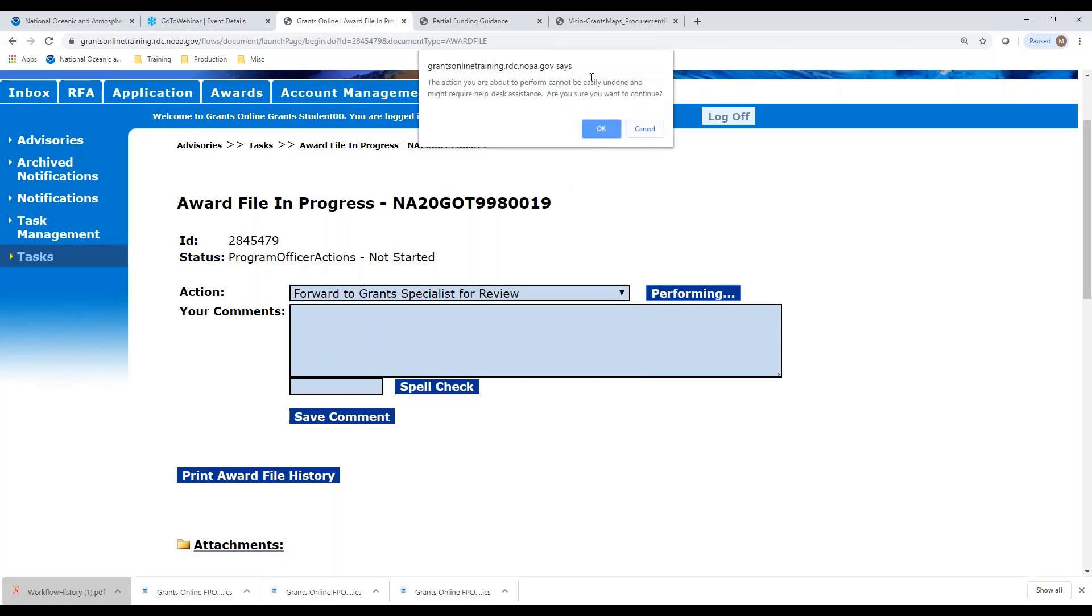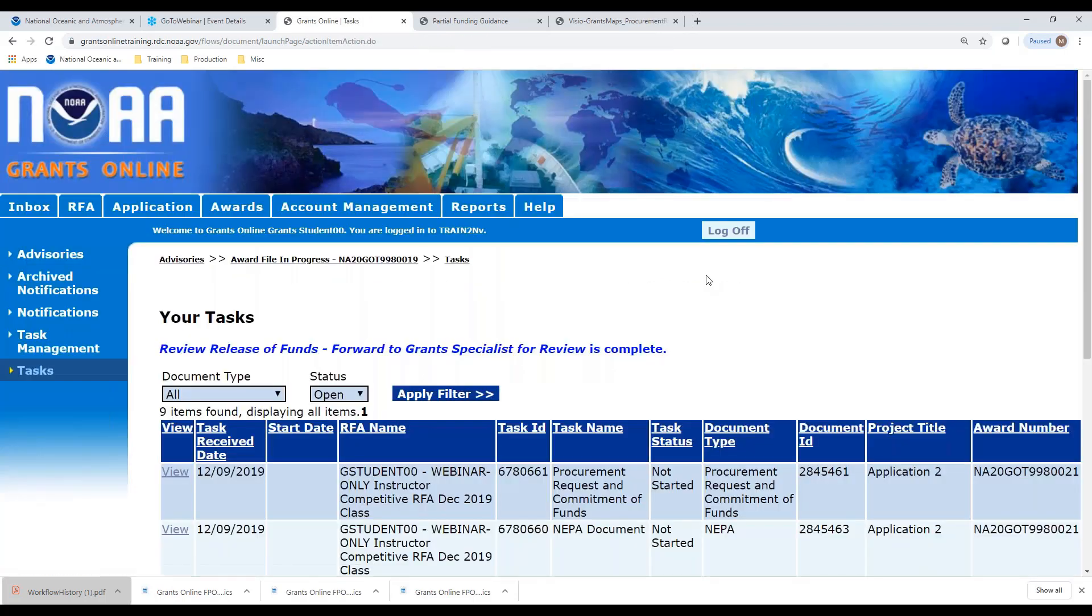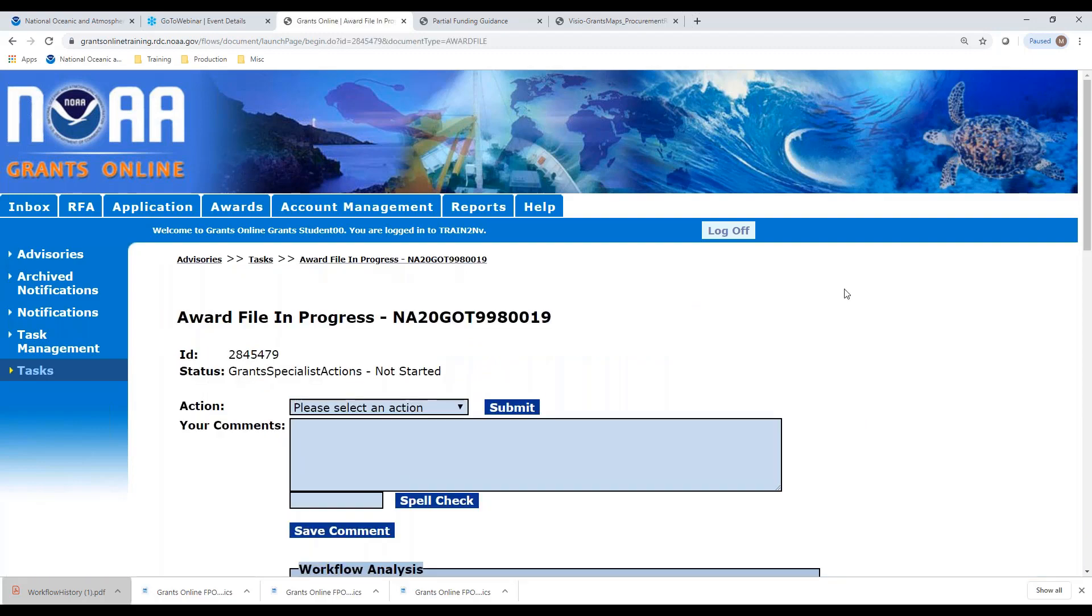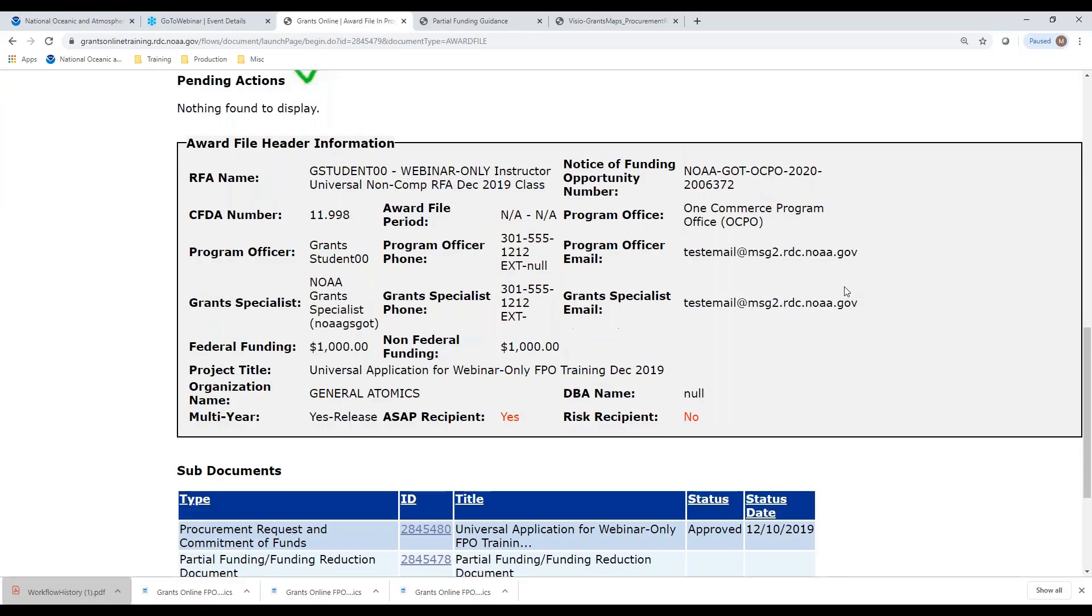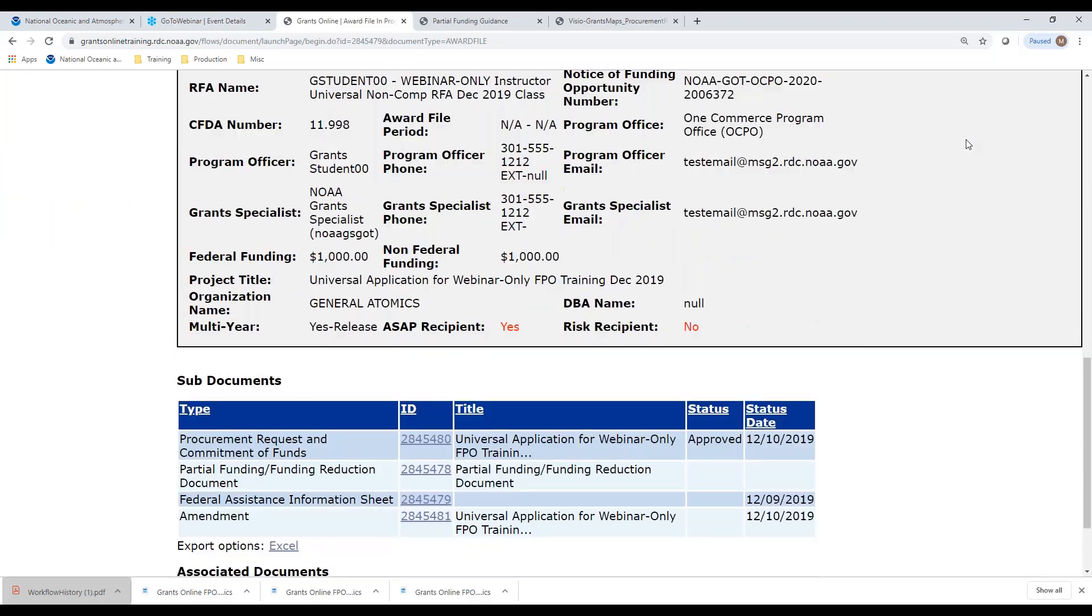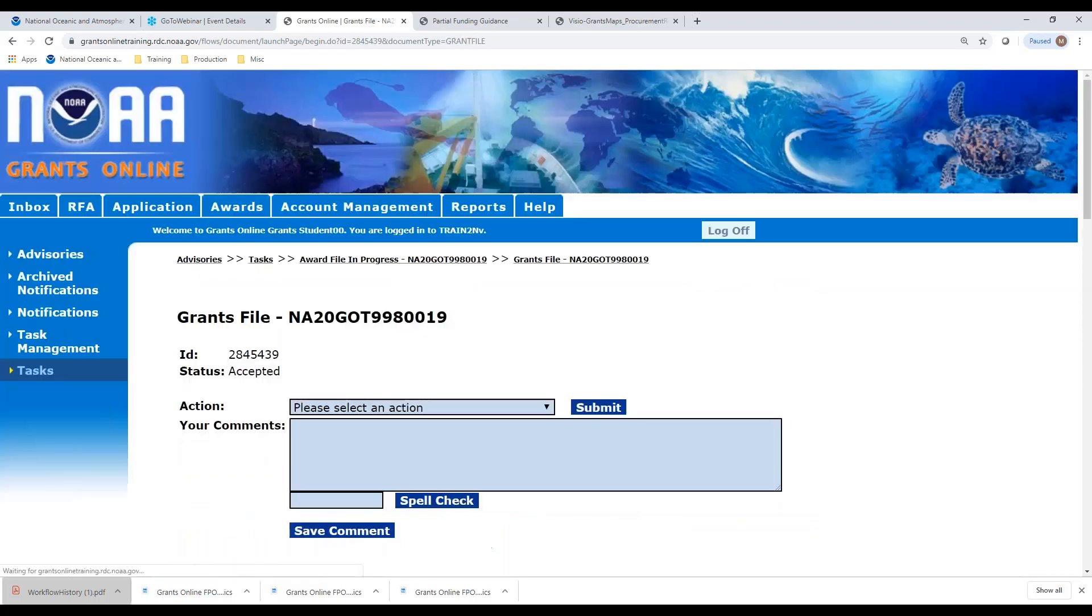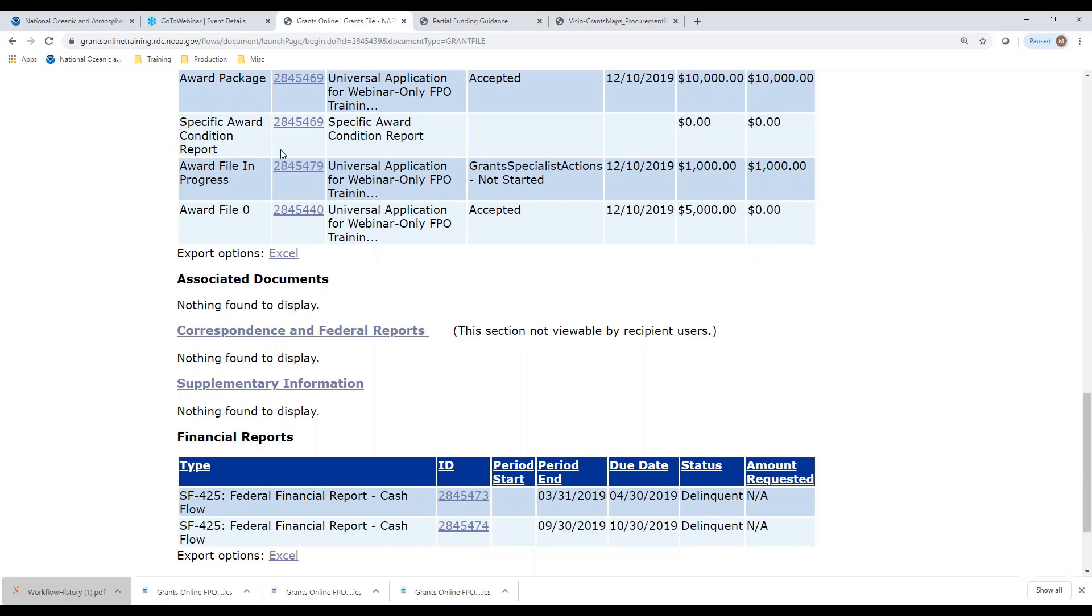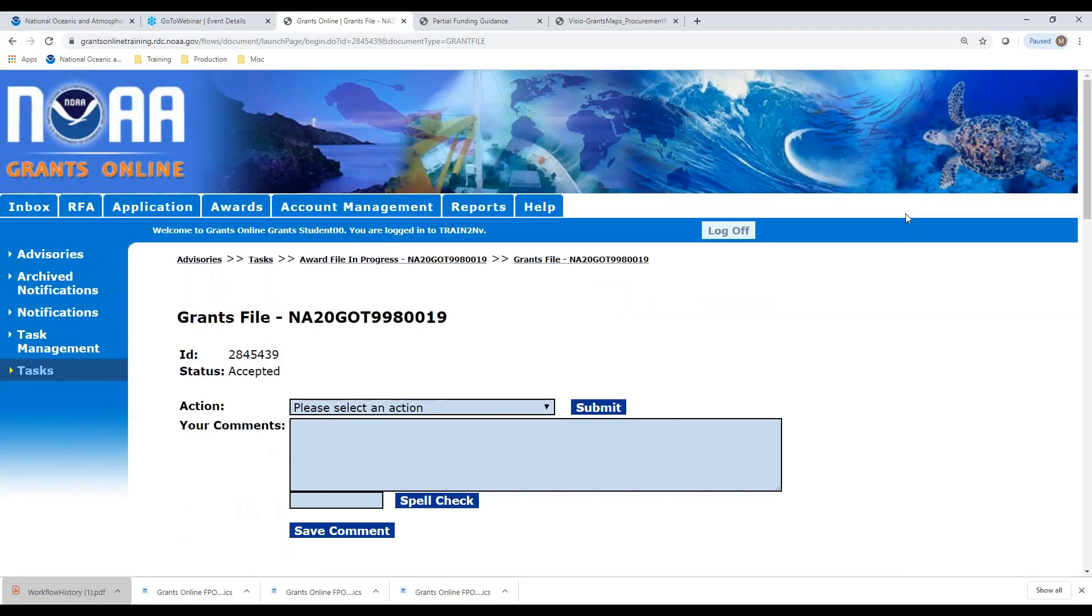We have now really completed the program office part of the release of funds. Because if we look back at the document, it is sitting with the grant specialist. Let's take a look at the grants file and see what it looks like. Here's the grants file. Here is the award file in progress. Once that has been processed and completed, signed off by the grants officer, it will become award file one. Until the grants officer signs, it remains award file in progress.